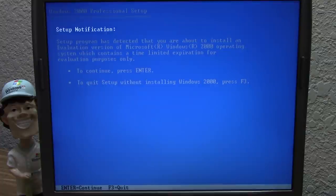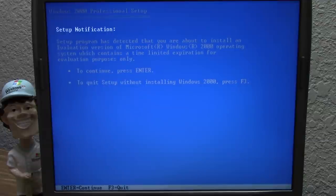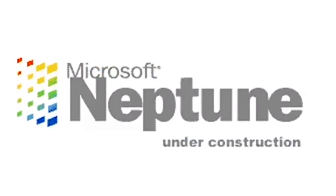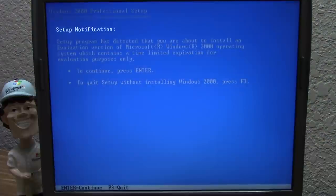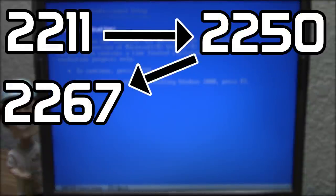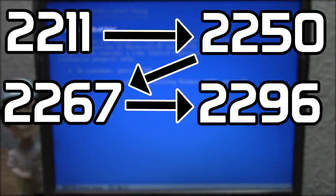Today we're going to be taking a look at five Whistler builds. It was initially going to be six — we were going to start with 2202, but trying to get the setup to run off camera was causing the system to blue screen. So we're actually going to be starting with 2211, going through some of the same builds I covered in my Windows XP development history video. We'll go 2211, then 2250, 2267, 2296, and finally 2419.